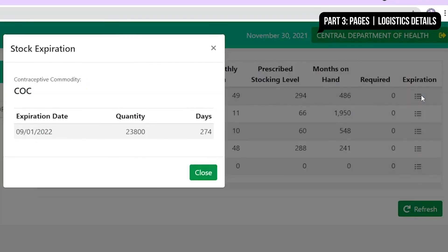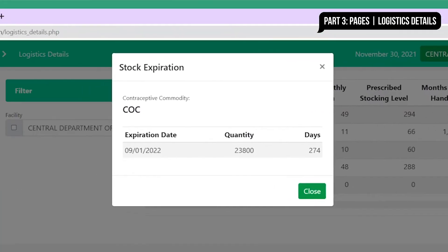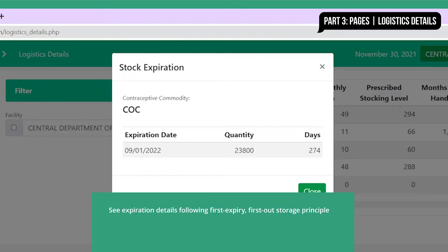Click on a button from the last column to display expiration details. Web app users are given information on whether stocks of the same type have multiple expirations, reminding them of the first expiry, first out storage principle.